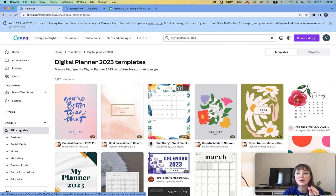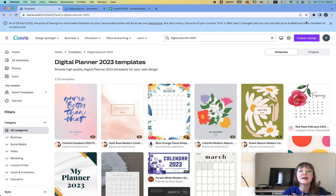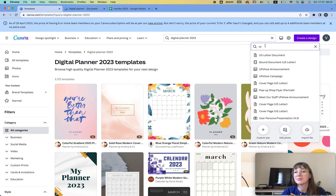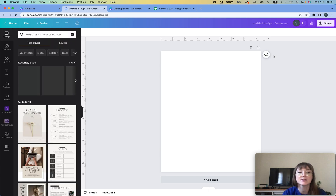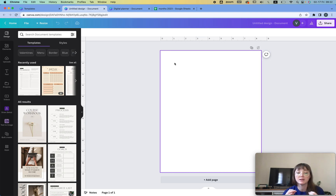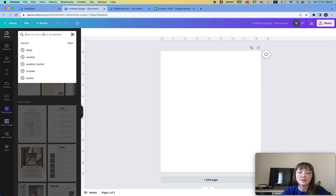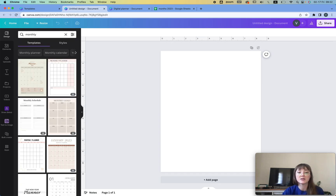One thing: if you're trying to sell this, you have to make changes. Let's create a new design — I'm going to choose US Letter, creating this in portrait mode. If you want horizontal, just switch the sizes. Here we have our first page. The first thing we're going to do is create a monthly page, so I'm going to type in 'monthly' in the designs and see if I like something.